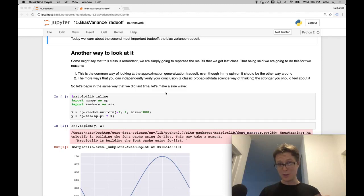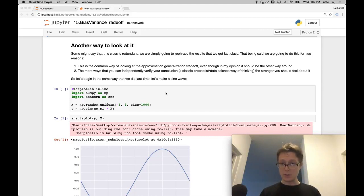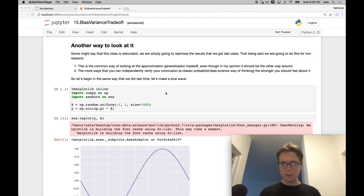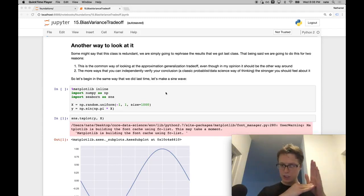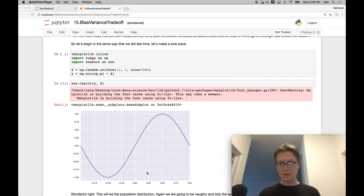The bias-variance trade-off is something that happens across two dimensions. It happens across the data dimension — the more data you get, the bias-variance trade-off changes. And it also happens across the complexity of hypotheses or hypothesis sets. We'll explore what happens across these two dimensions. For that, we'll need data. In this case, I get data where the x value is a random number between negative 1 and 1, and the y value is the sine of x. Pretty simple.